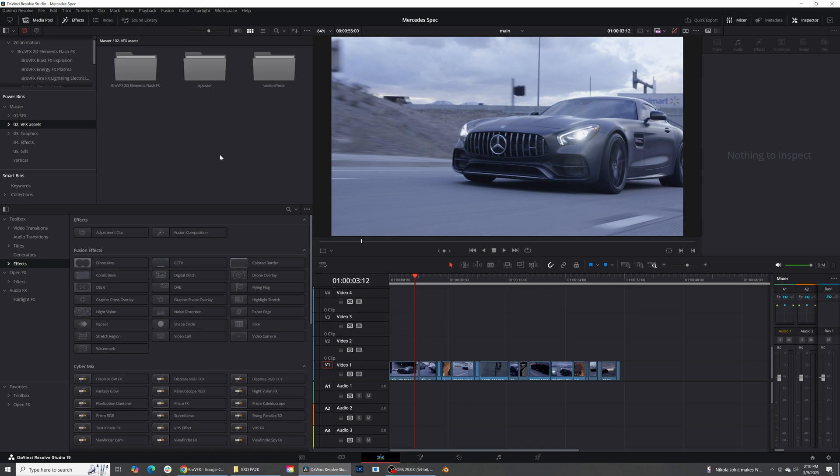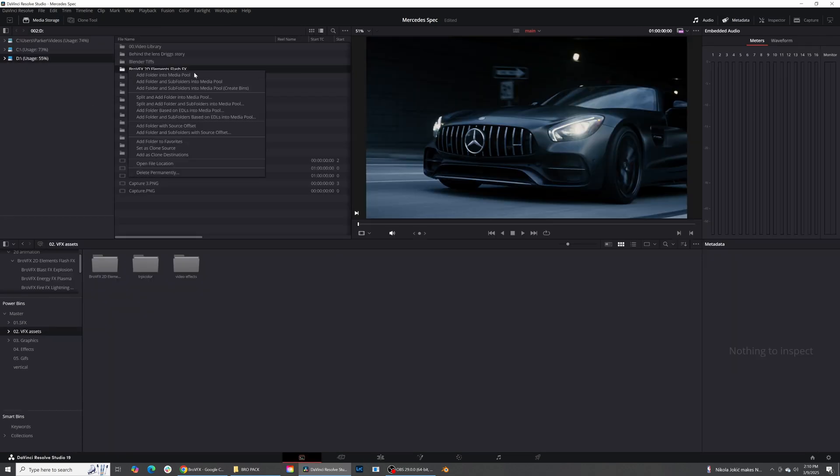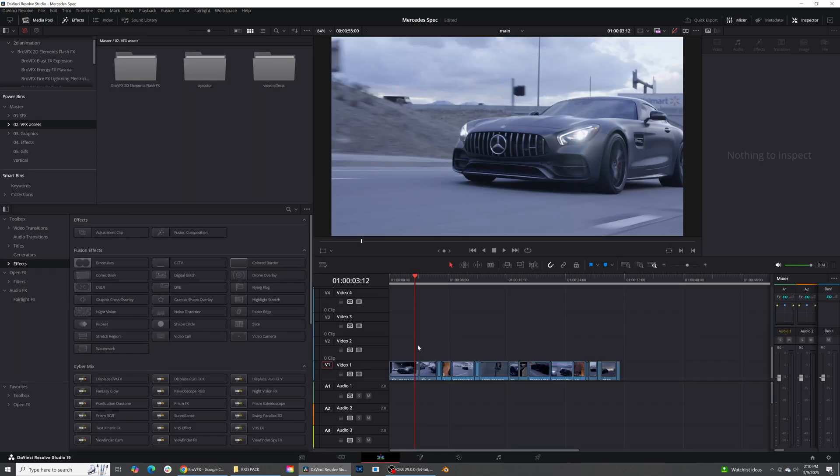So in order to do that, all I did was come into here. In my media pool, I found where I kept the bro pack, which is just right here. Right-click, and then add folder and subfolder in a media pool, and I stuck it in my power bin, and now that media will always be available from project to project for me.